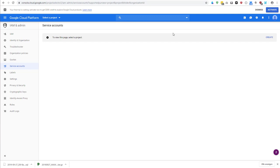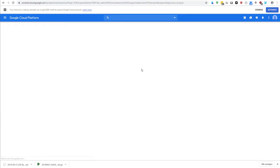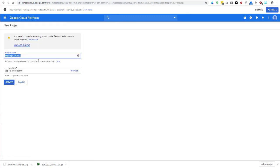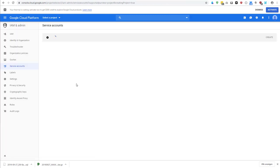And then you're in this interface where you can first of all create a project. I have no project here, so I'm going to create one. It's going to take a short while.